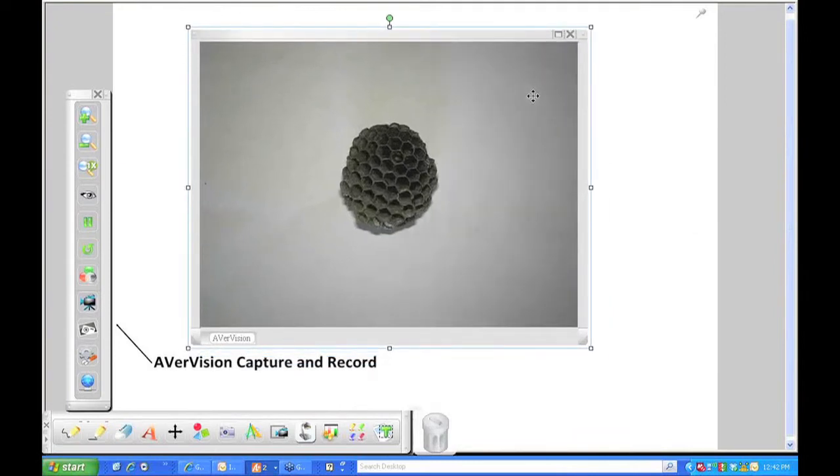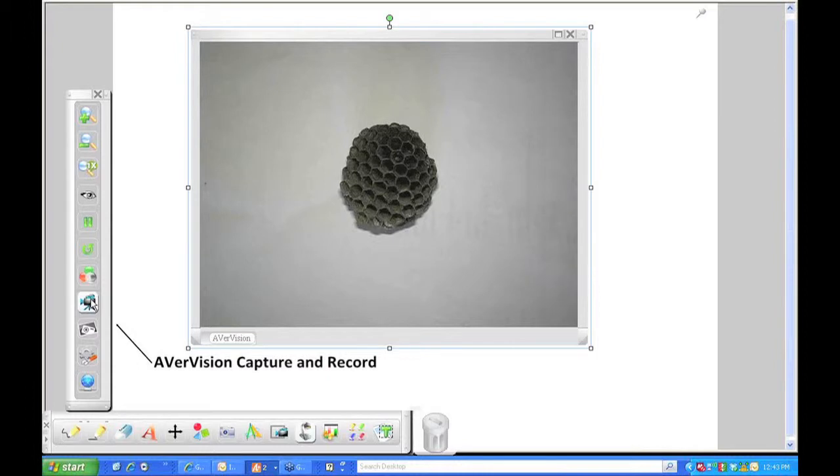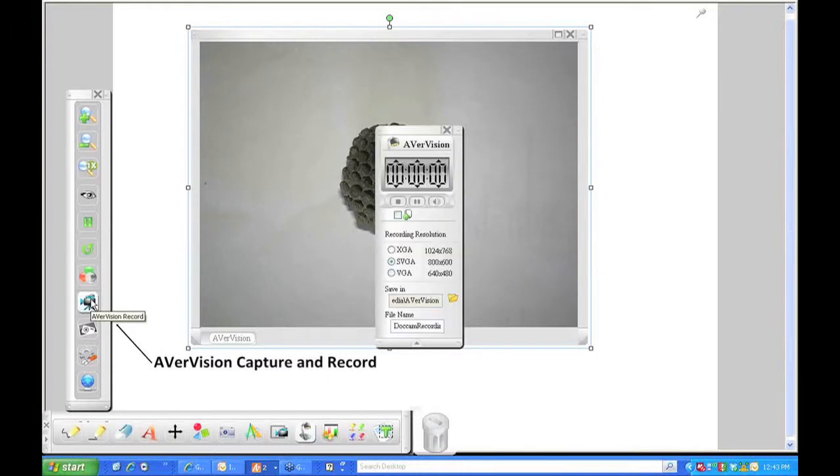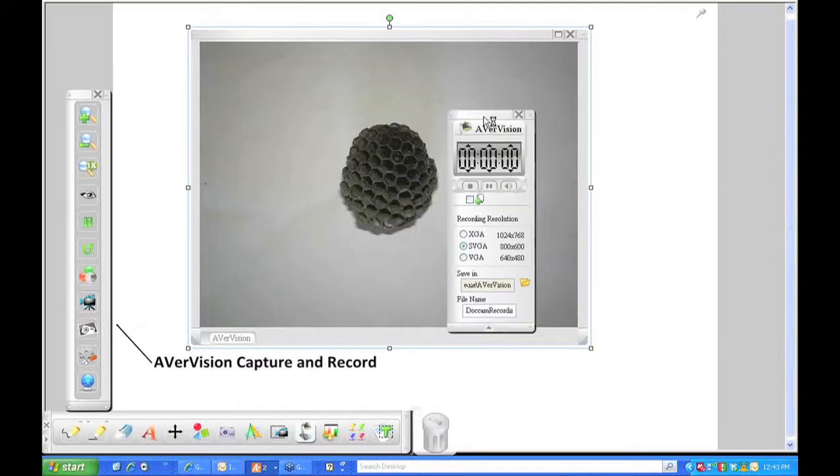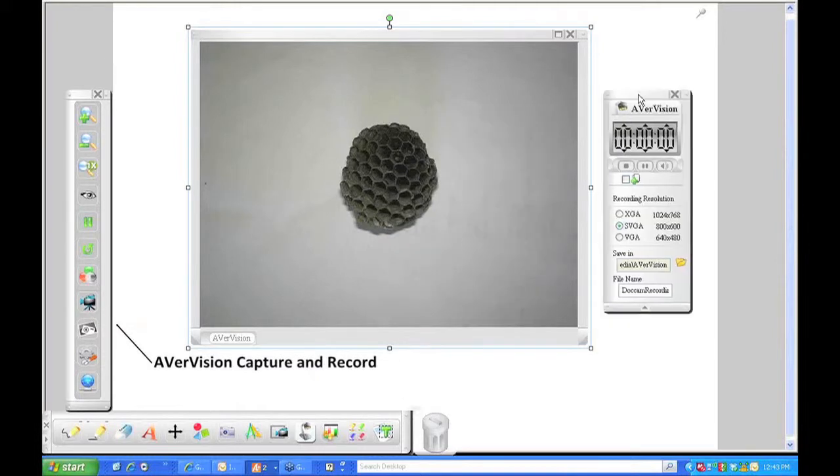So now we're going to learn how to record. Video camera, AVerVision record. Simply click on that, and it will bring up your recording.